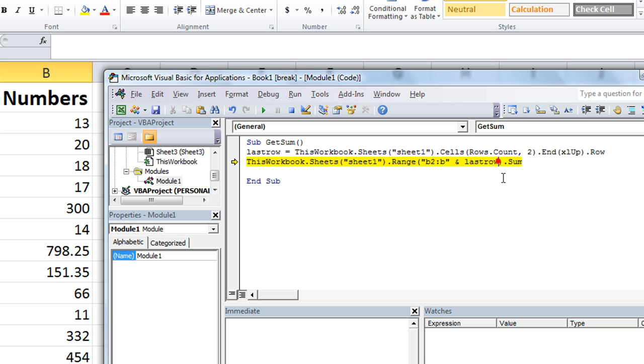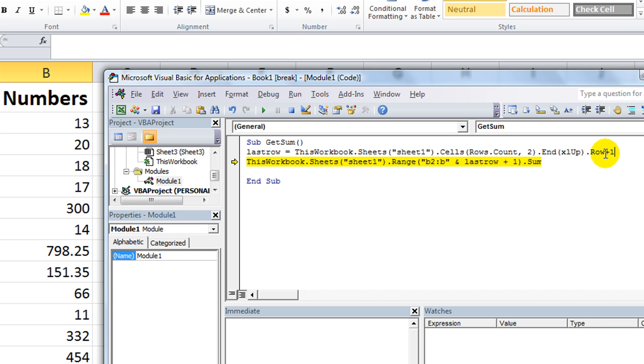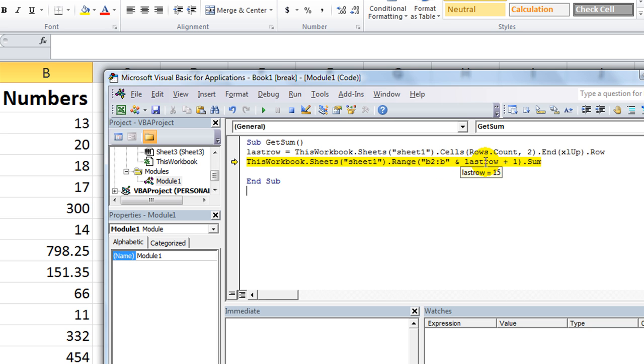So what do we do? Whatever the last row is, we can say LastRow plus one, or we can say plus one right here if we wanted it to be the next row, but whatever. So we'll just say B2 through B15 plus one is 16.